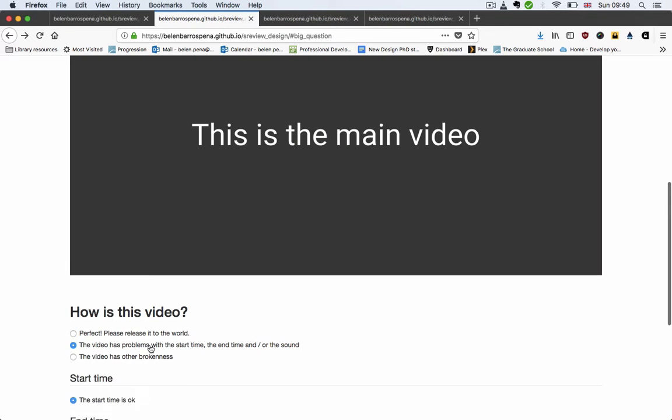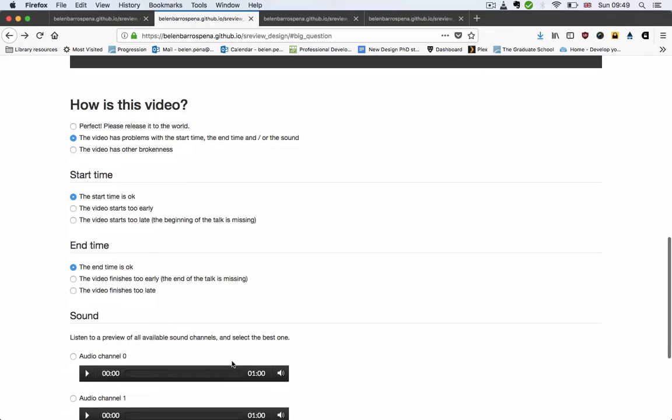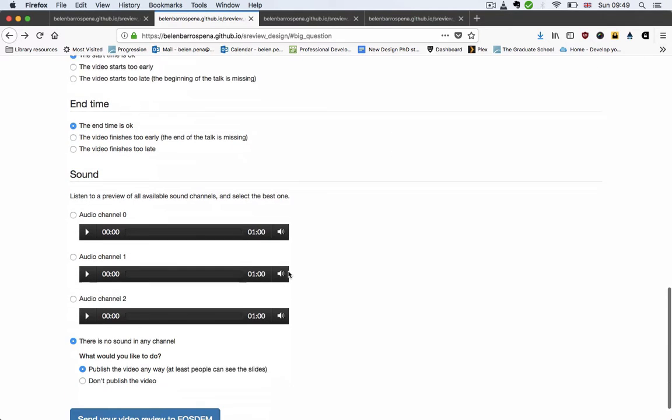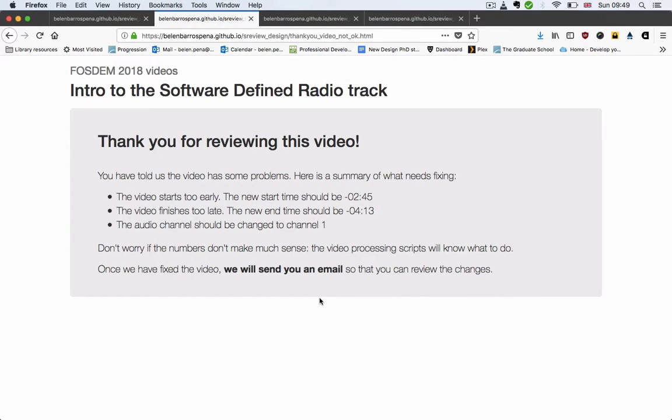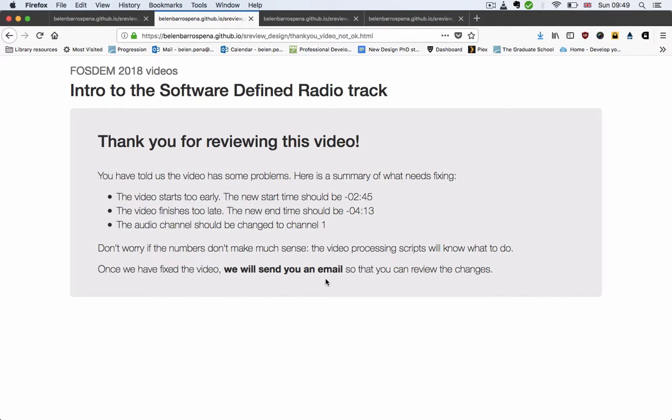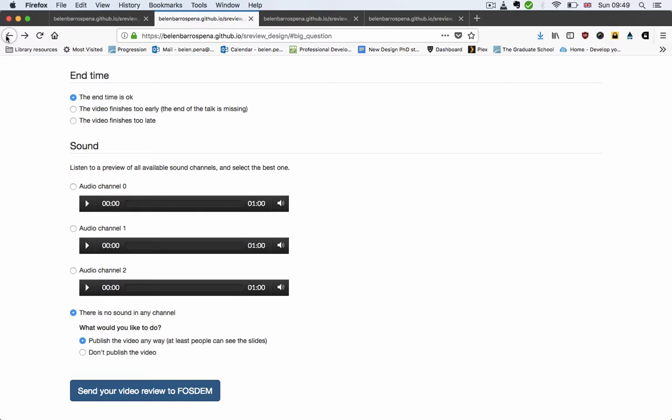And if you submit some problems with the start time, the end time, or the sound, you get this other version that says thank you, you told us the video has some problems, here's a summary of the stuff you've told us, and then we'll send you an email when the video is ready to be reviewed again.